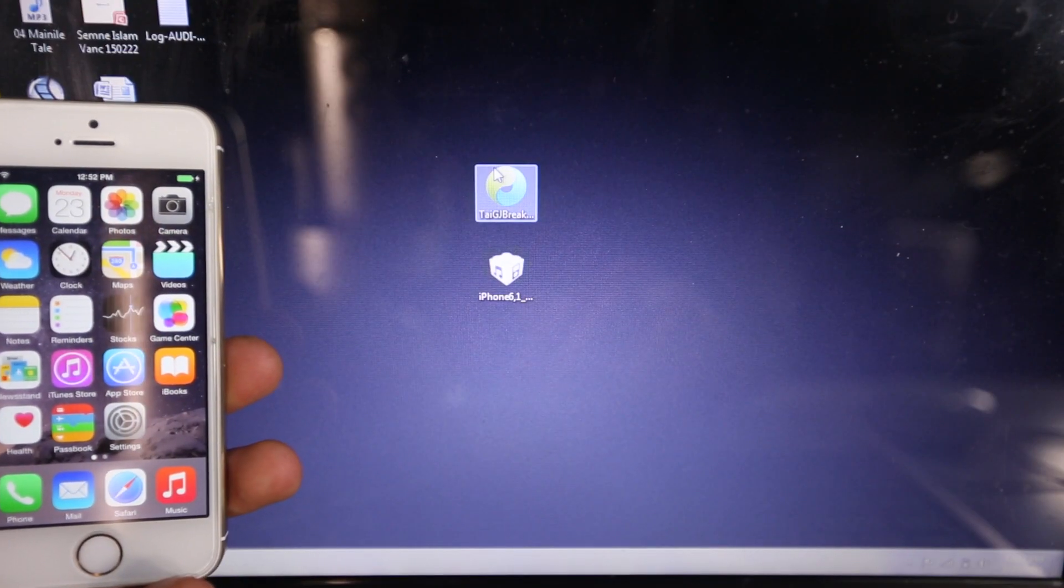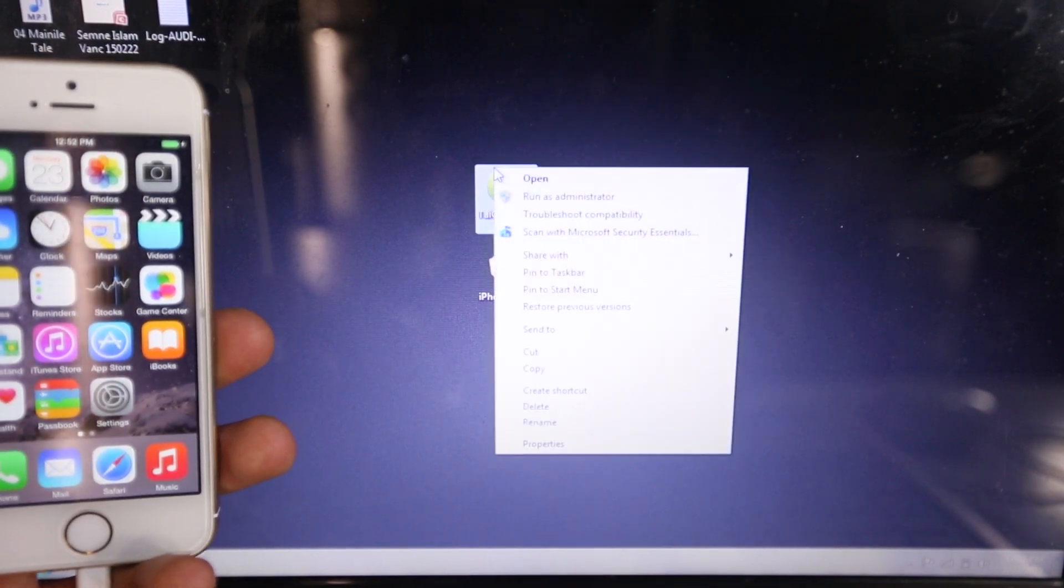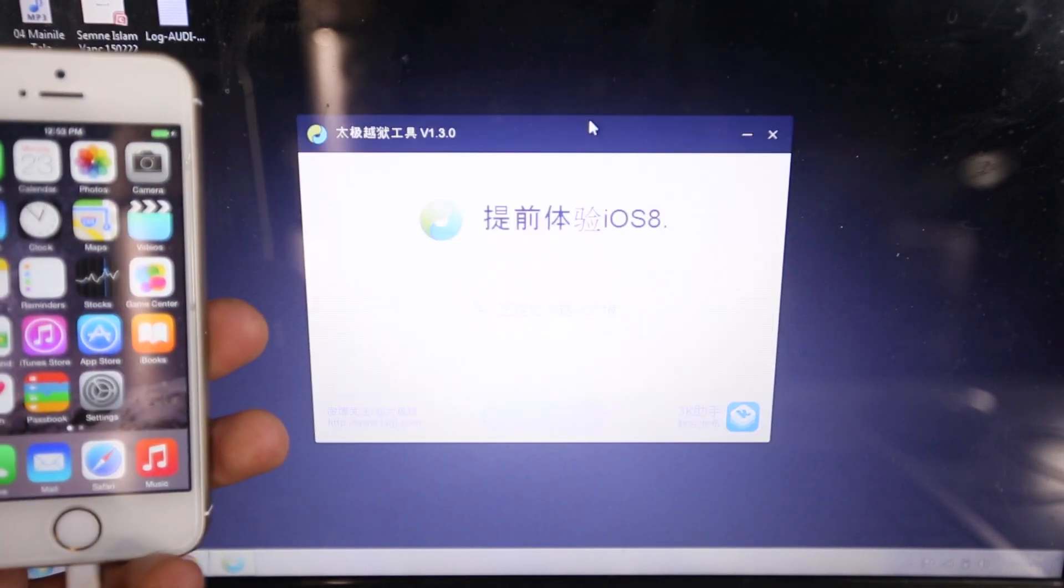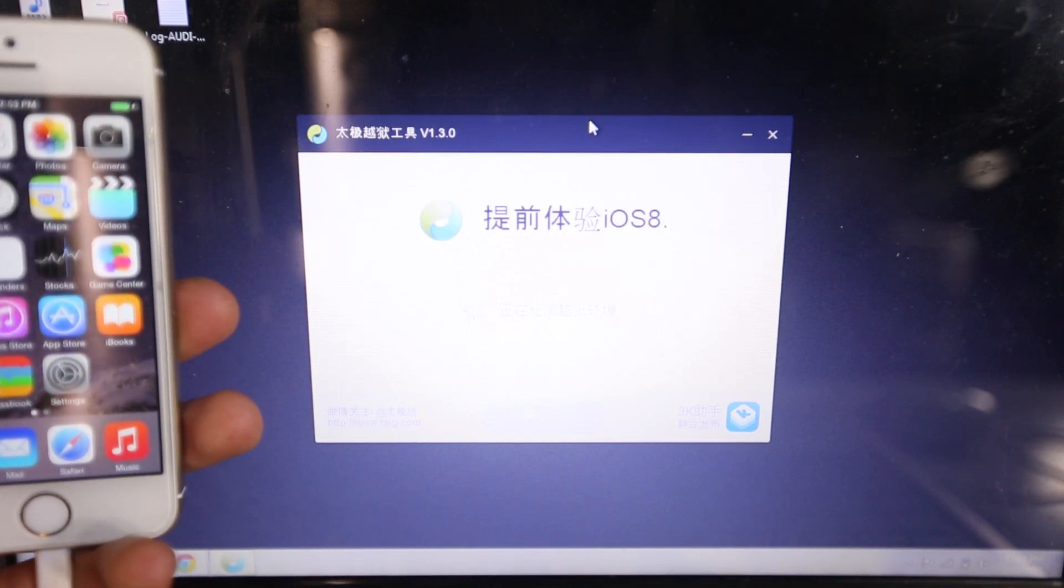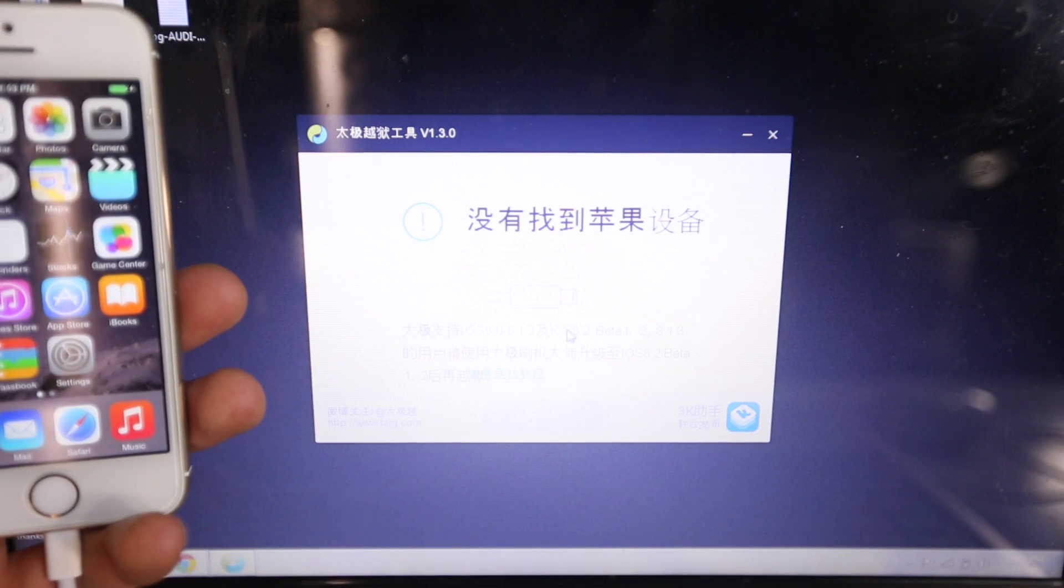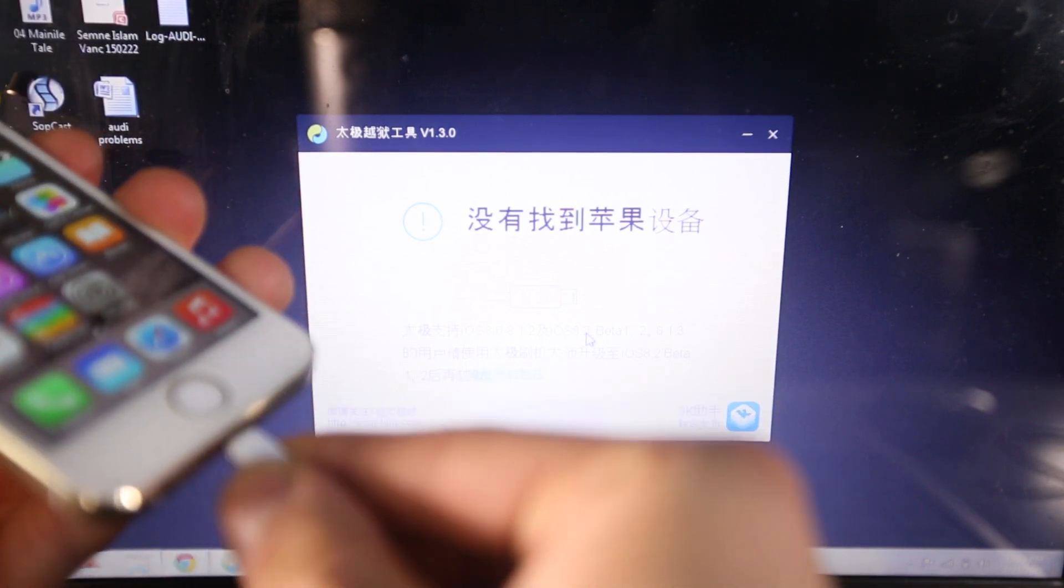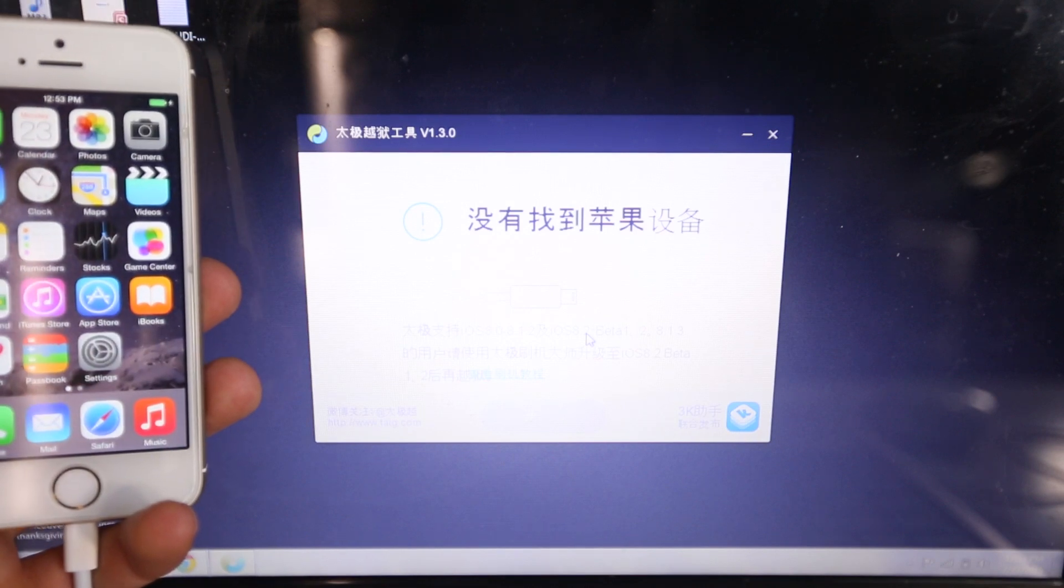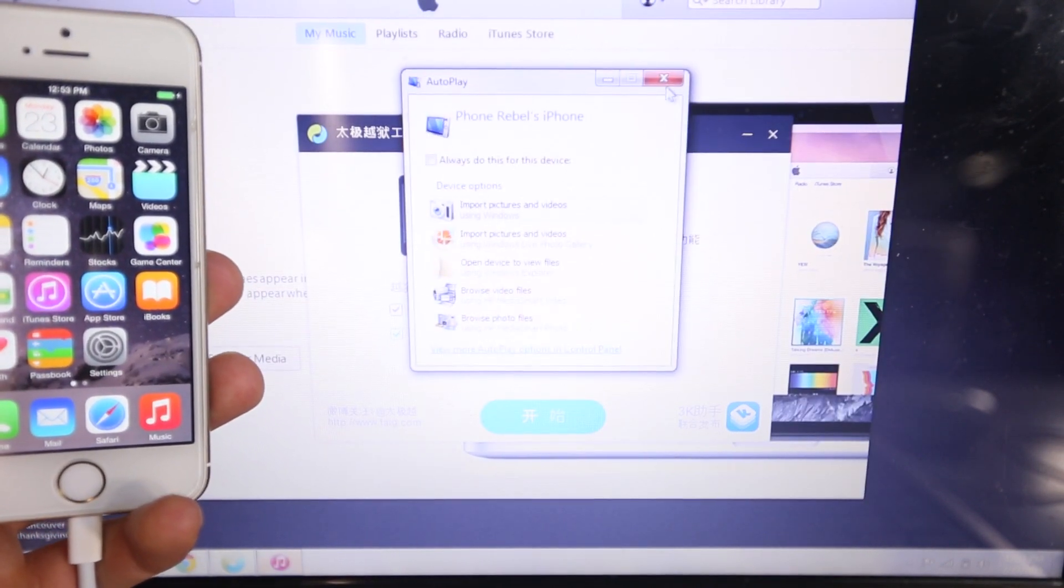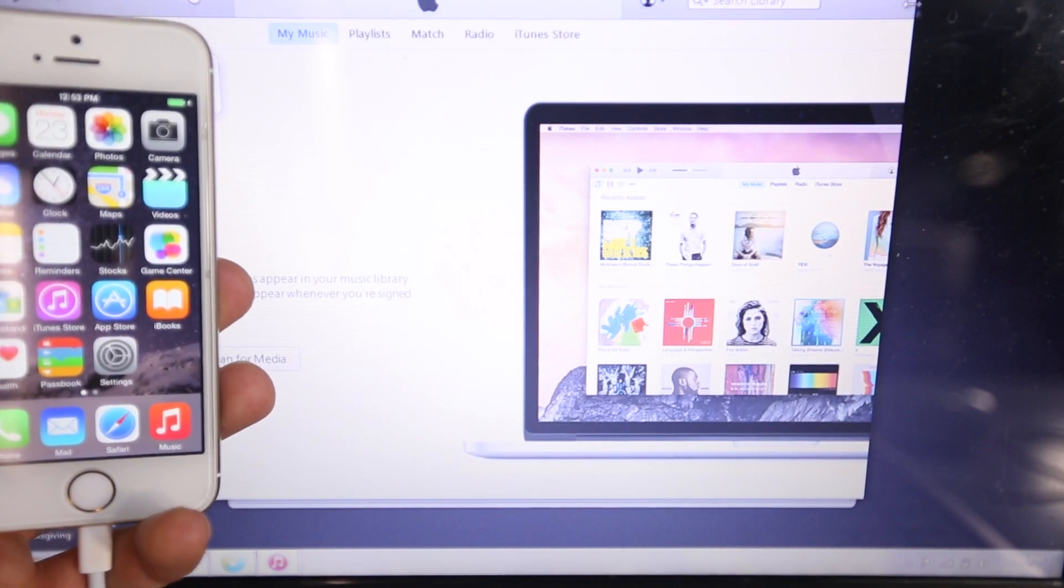Alright, so now that I've had iTunes with the older drivers supported install them, go ahead and run Taigi again. And by the way, even if it's in Chinese, that's okay, it still works the same. But anyways, there we go. So it has found my device. I'm just going to go ahead and unplug it and re-plug it in.